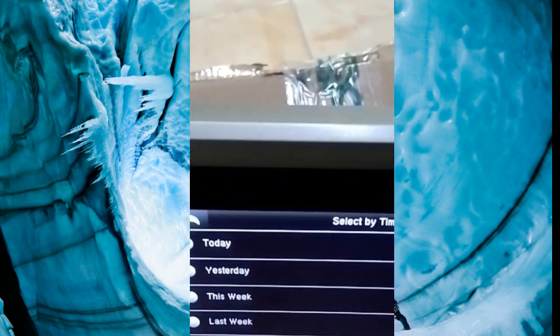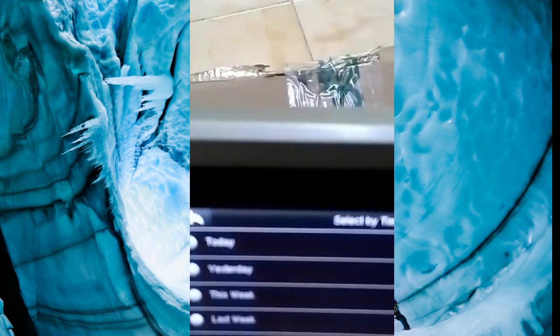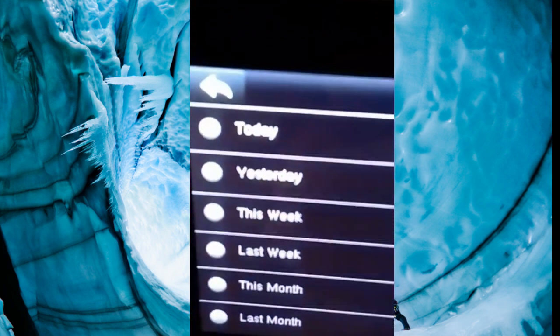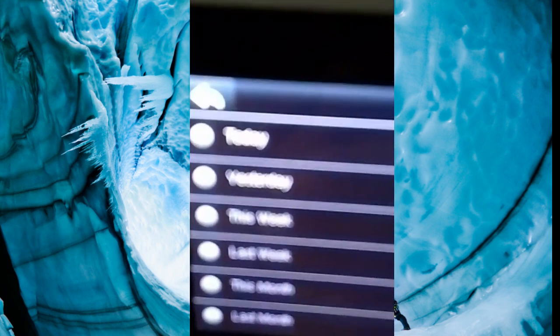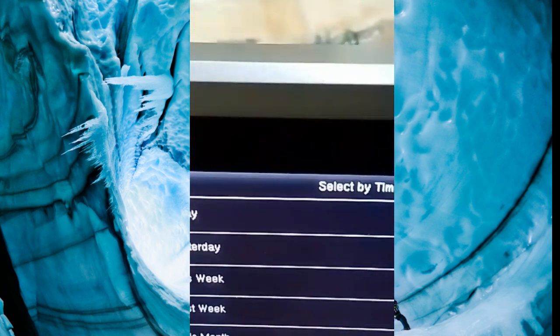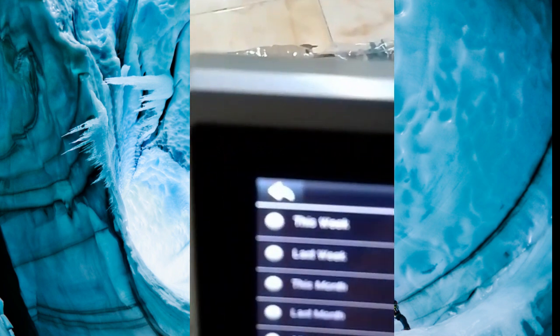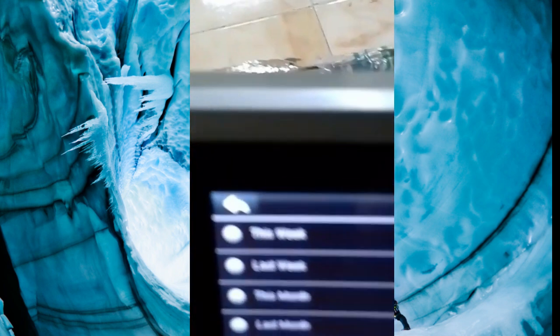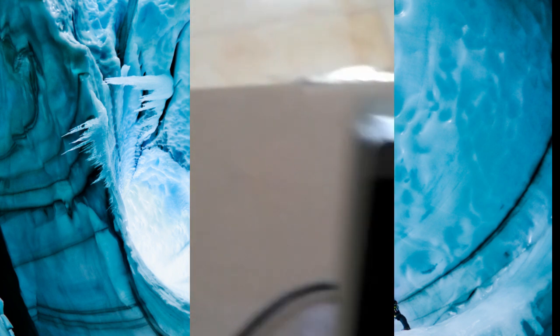Now we need data for today, yesterday, this week, last week and month. Last month — and the last option, we will use this option for taking all data from this device.